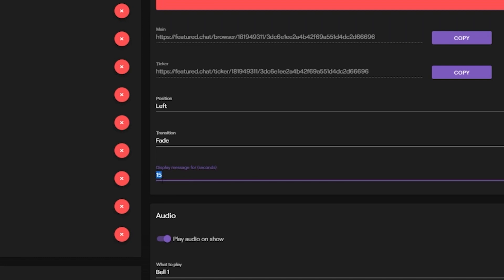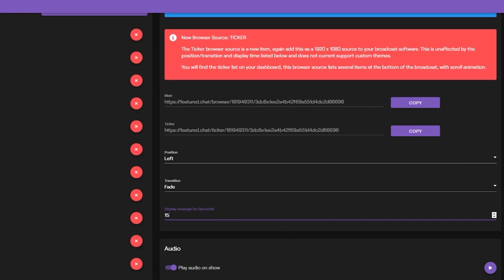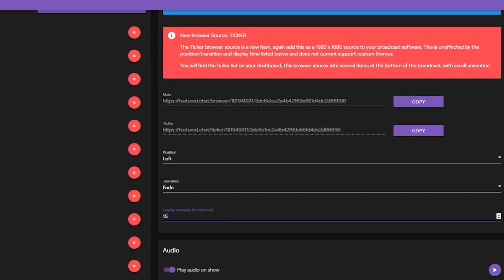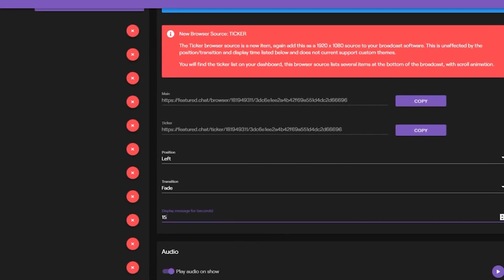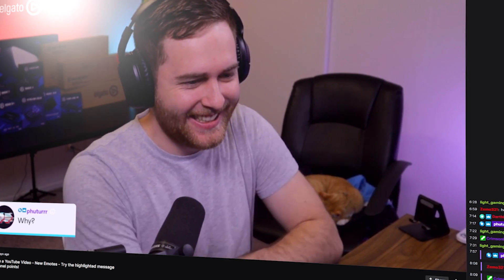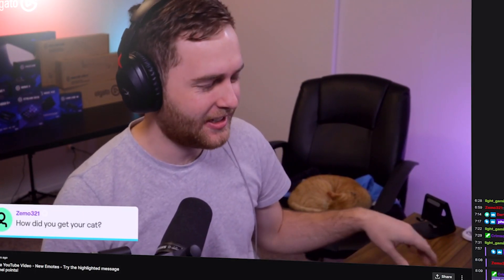Once the timer runs out — which you set in your settings — it'll hide that message and show the next one. In your settings you can change the position of the message, the transition type, and the delay time, which is how long the message stays on screen. I set mine to 15 seconds for my stream, so that when chat highlights a message with a channel redemption it shows up on stream for about 15 seconds.